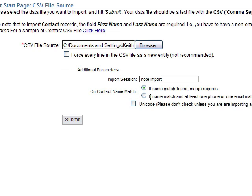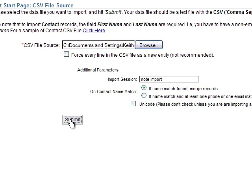Now if I'm importing phone numbers and email addresses, and I might have two John Smiths for instance in my database, I probably want to select the option to match based on the names of your phone. In this case I don't have those, so I'm just going to select the first one.